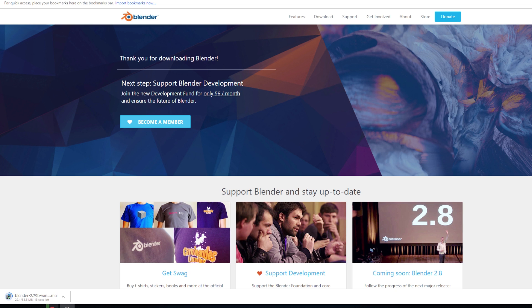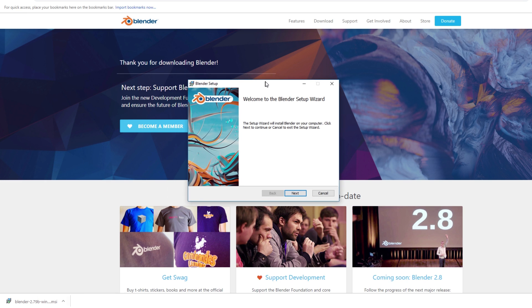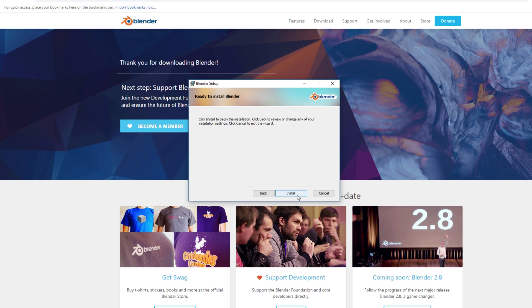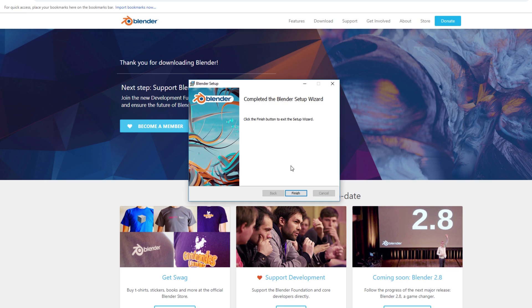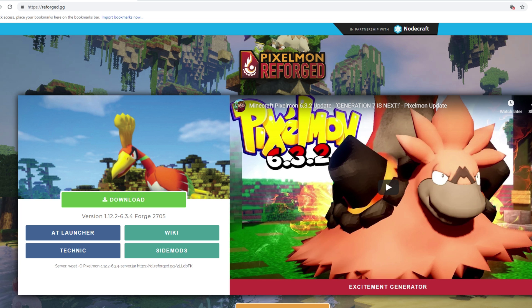Once you've clicked the download button and it's finished downloading, go ahead and run the installer. Click it to open it up and you should see the setup screen. Just go through the installation process — it's really straightforward. Once you get through the entire setup, click Install, give it a second, and you'll probably get a permission prompt. Once that's done, click Finish. That is all you need to do to install Blender.